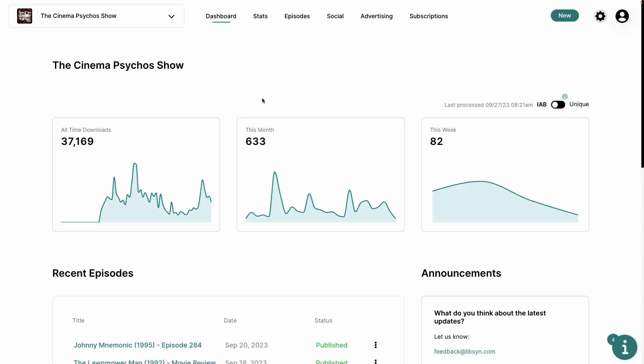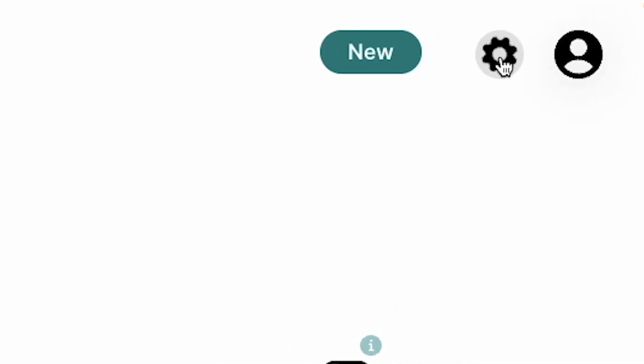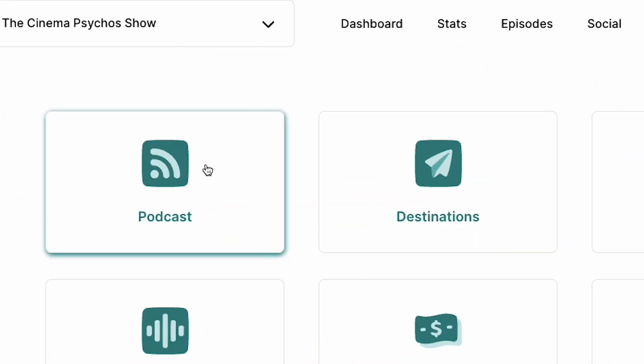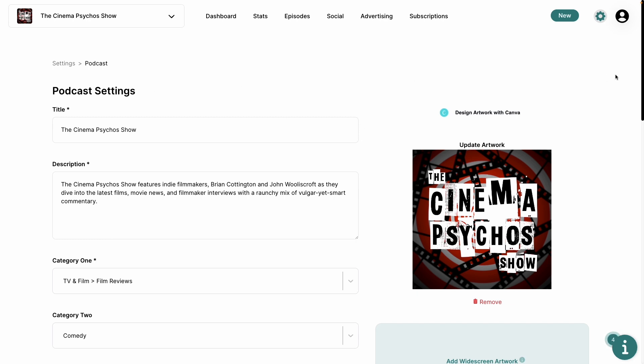With that bit of explanation out of the way, let's take a look inside of a media host and see exactly what goes into creating a podcast RSS feed. Inside the Libsyn dashboard, let's click on the gear to access our settings. Let's choose podcast.